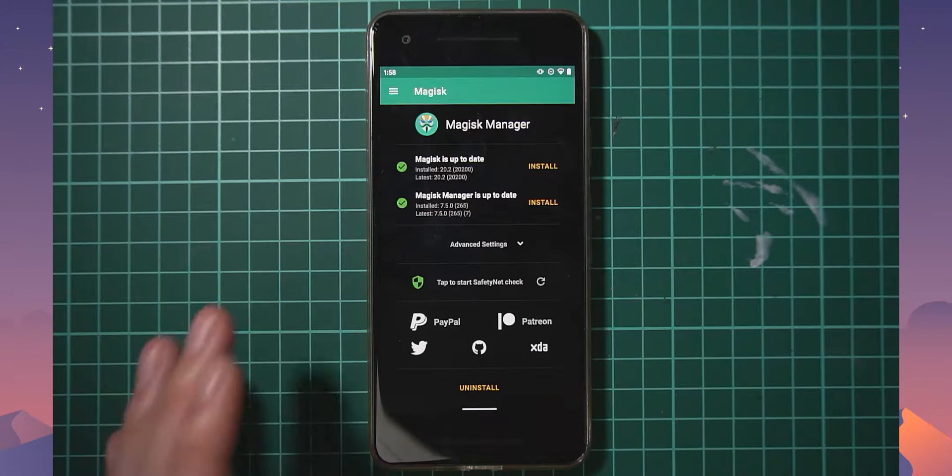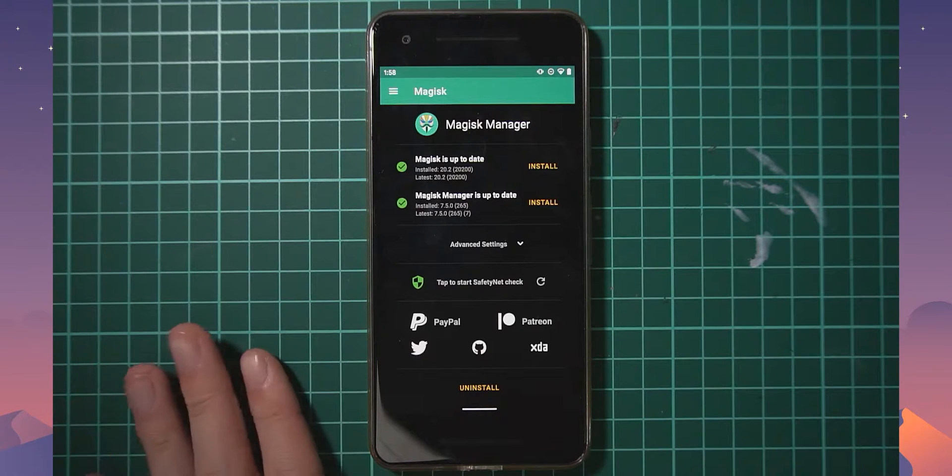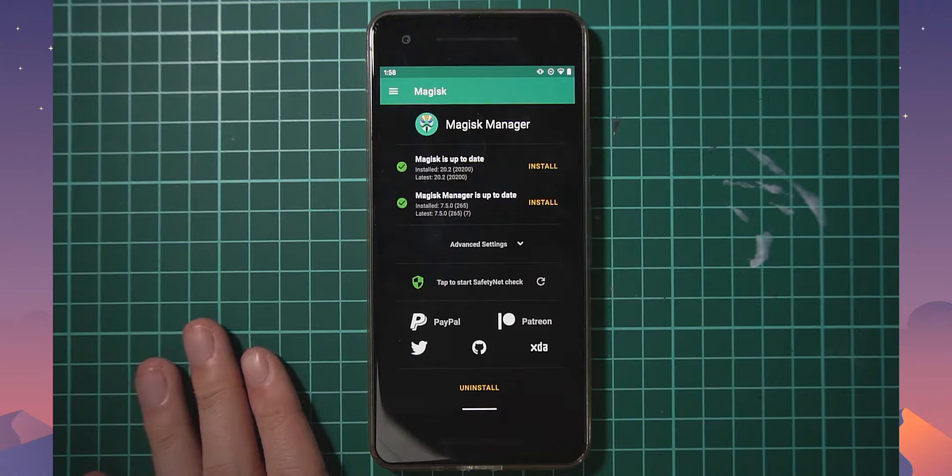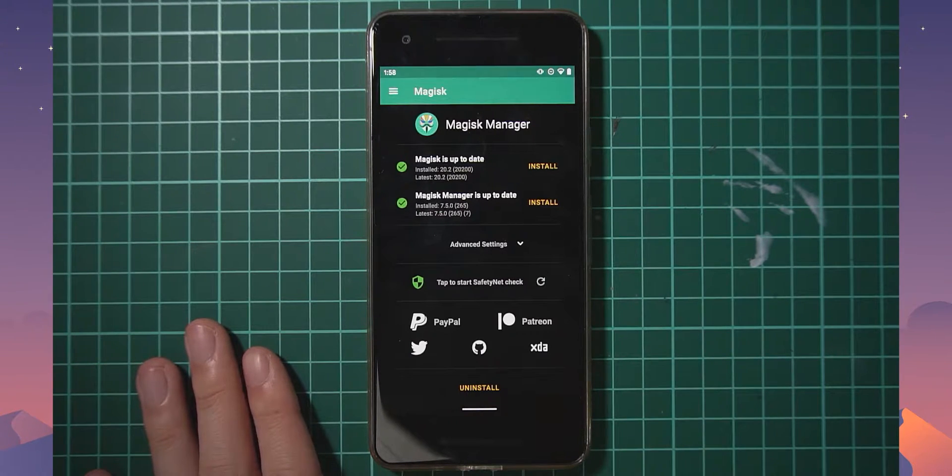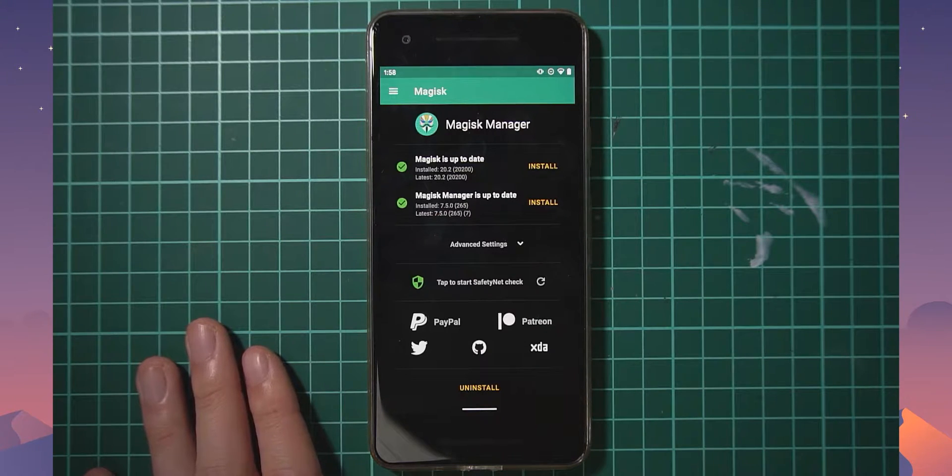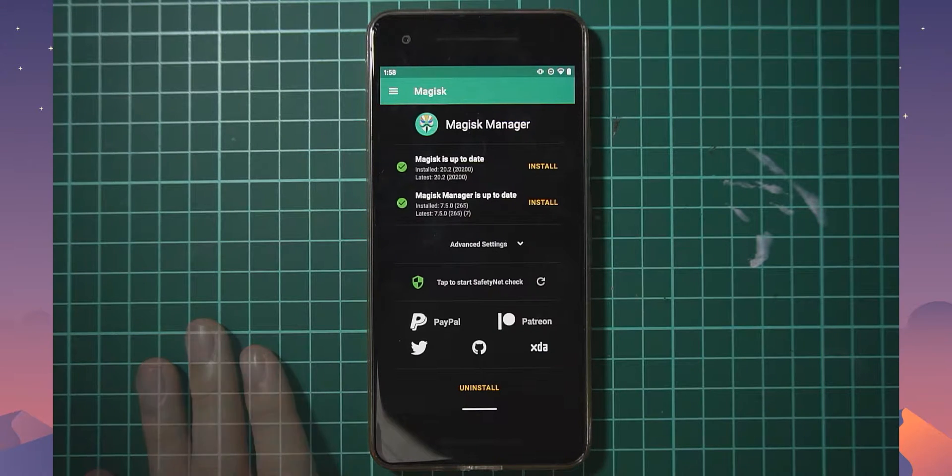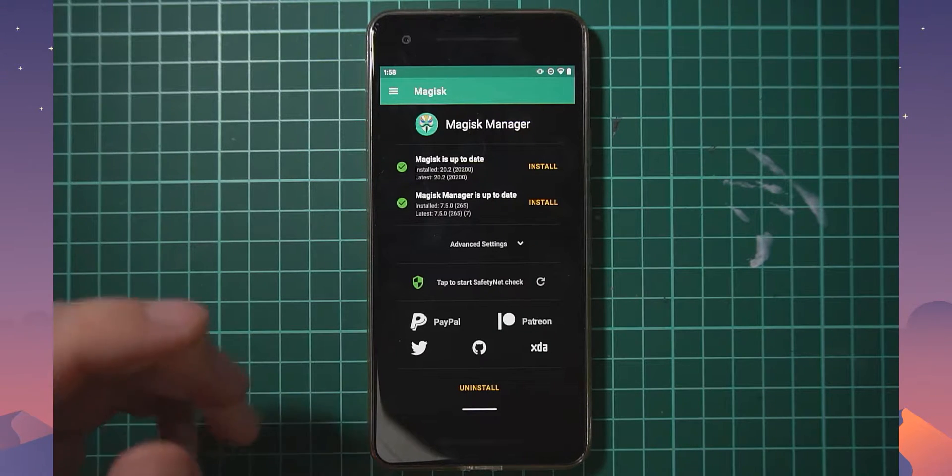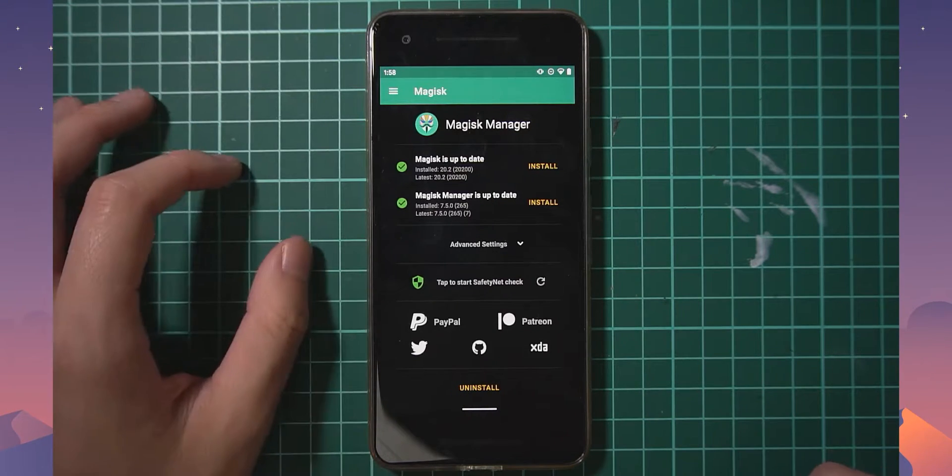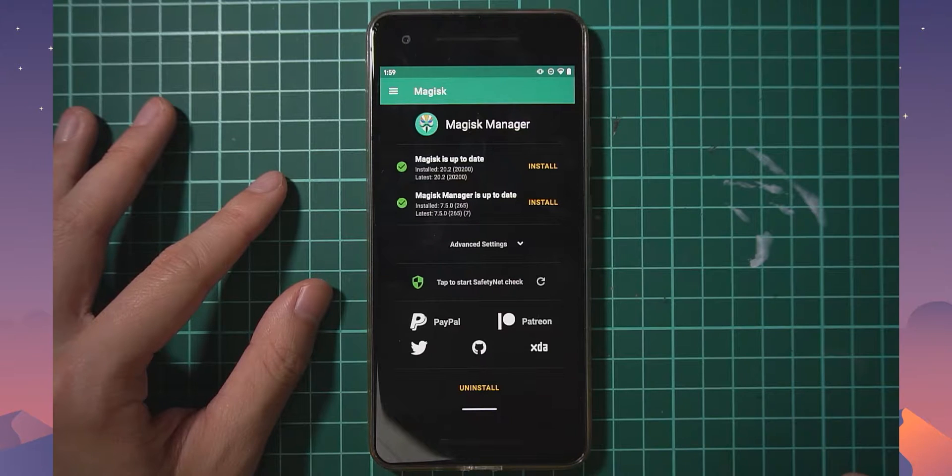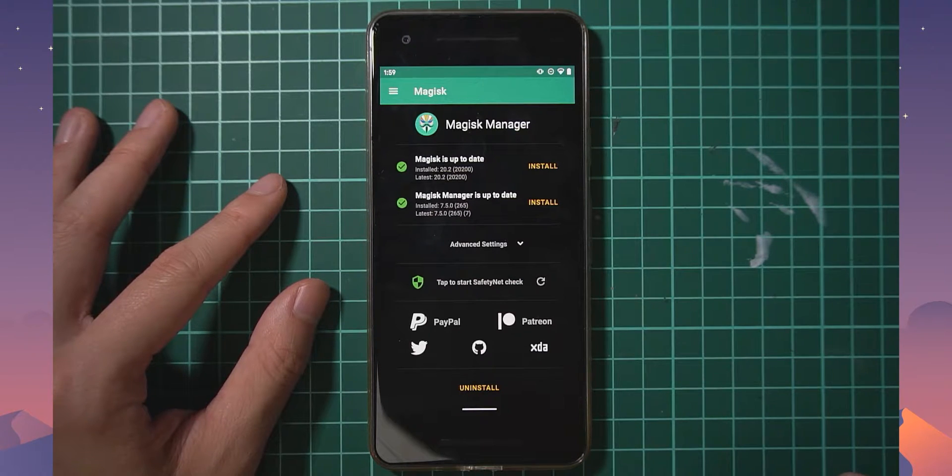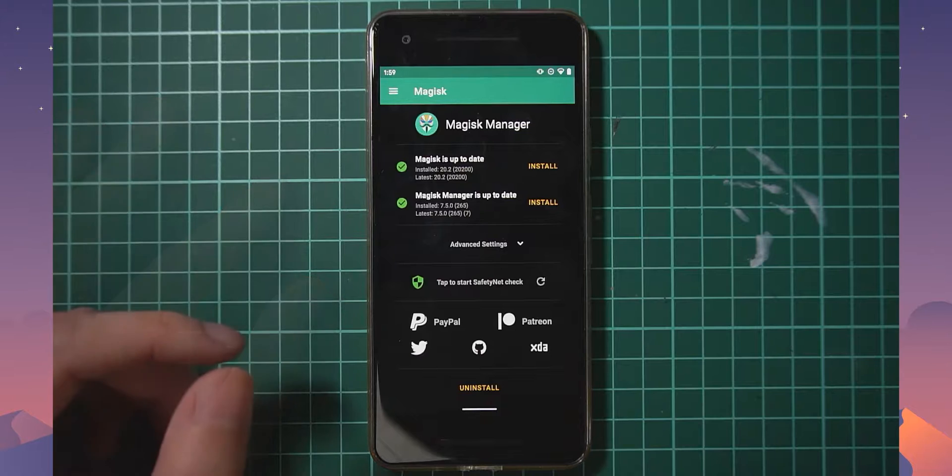Now I know I haven't done one of these in a long time for the Pixel 2, but the last time we did we used TWRP to flash Magisk. It's come to my knowledge through comments and other means that TWRP isn't really working well on Android 10, it's becoming unusable. So we'll be taking a look at using Magisk Manager to patch the stock boot image in order to update our phone and keep root access.